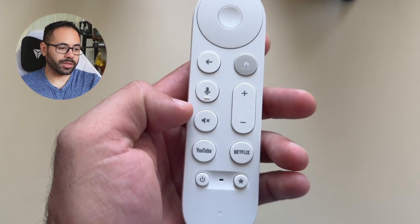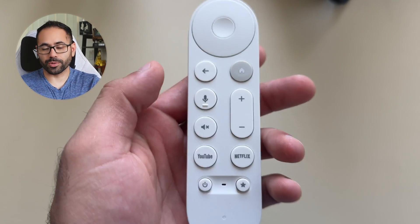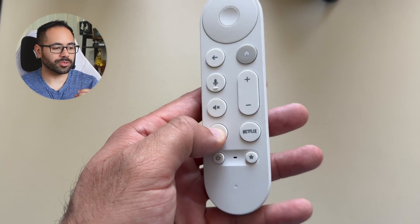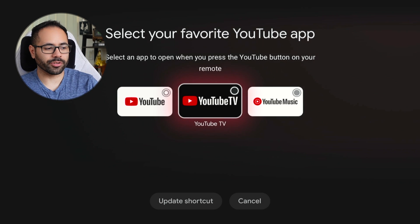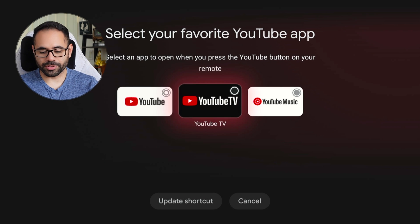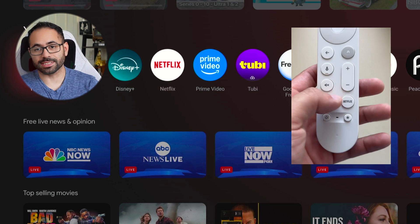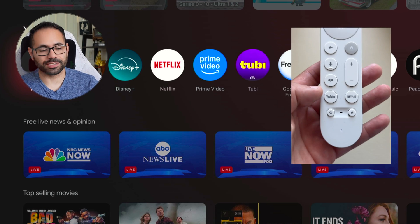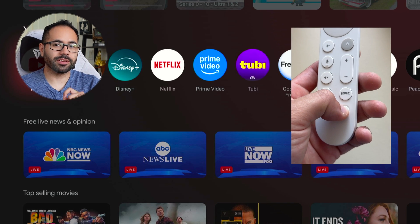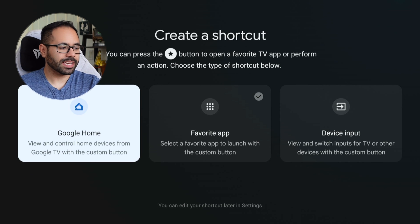Right below that is your mute and unmute button. Down here, where it says YouTube, if you long-hold, you can switch the YouTube app to open other YouTube services like YouTube Music or YouTube TV. Unfortunately, Netflix just does Netflix — that doesn't do anything. But right below that is your favorite button. If you want to program it, just long-hold — you don't have to go into settings.